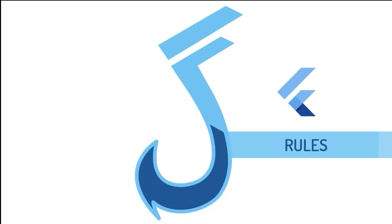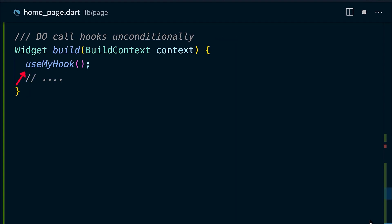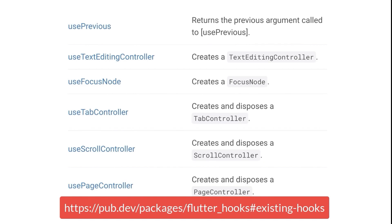Due to the hooks being obtained from the index, some rules must be respected. Always prefix your hooks with 'use'. Call hooks unconditionally. Don't wrap use into a condition. You can check and use a list of reusable hooks from this link on pub.dev.